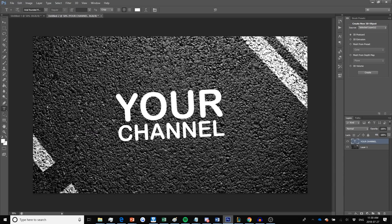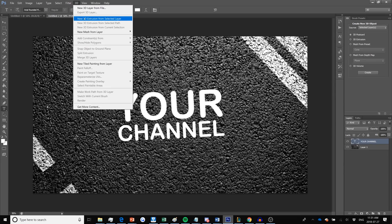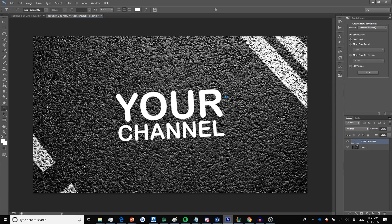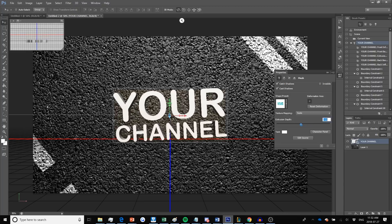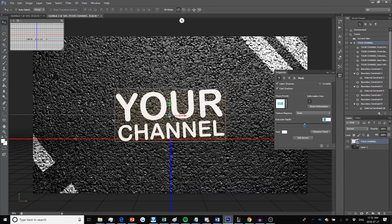The next step is to make your text actually 3D. Make sure you have the layer selected, then go to 3D and New 3D Extrusion from Selected Layer. It's going to make your text 3D. The next thing is to modify the extrusion depth, which changes how much your text is popping in or coming out. I want this text pushed back so it looks like it's coming out of the asphalt, so I'll set the extrusion to 190.